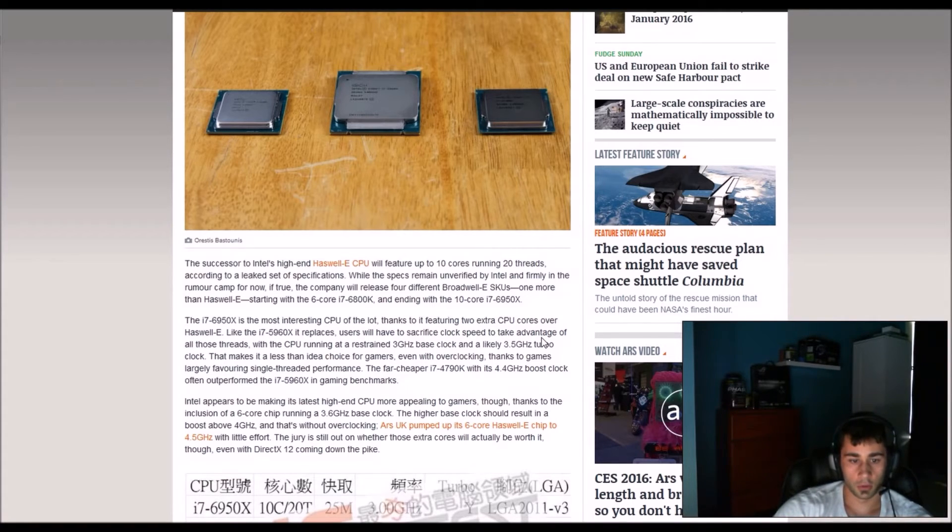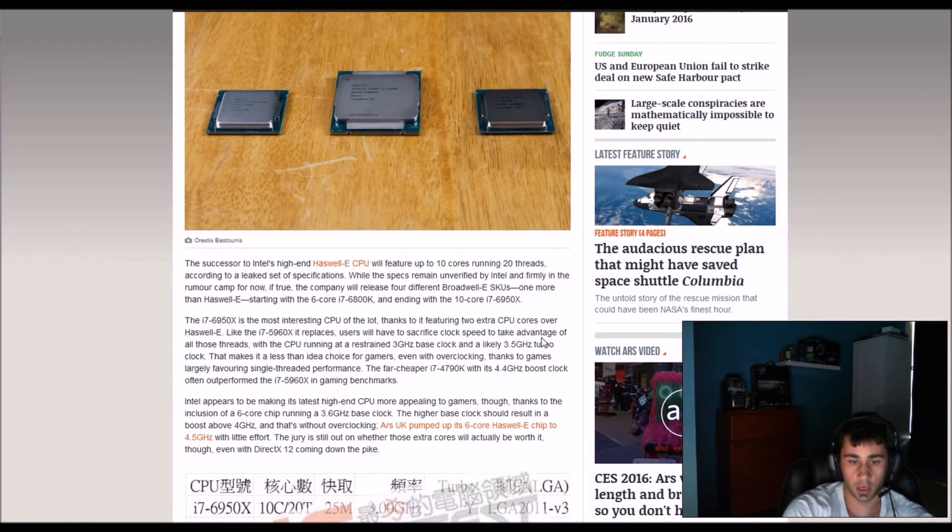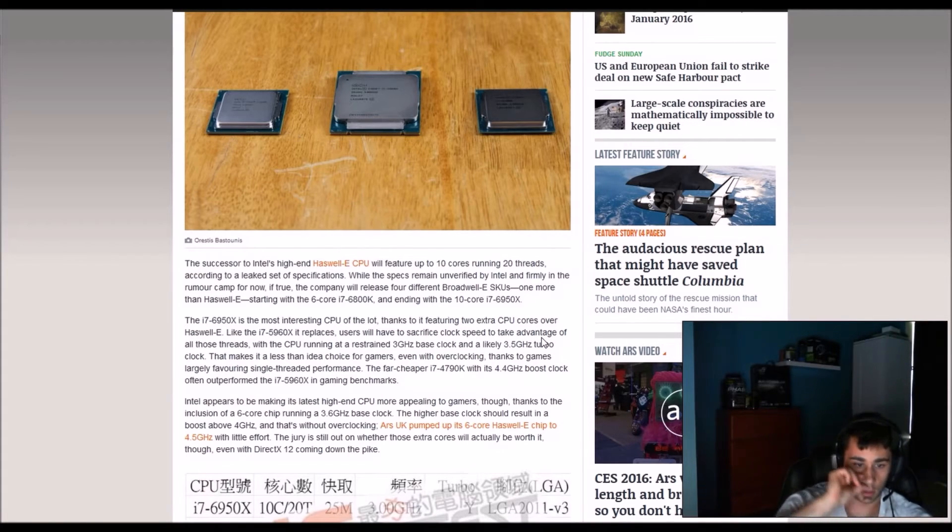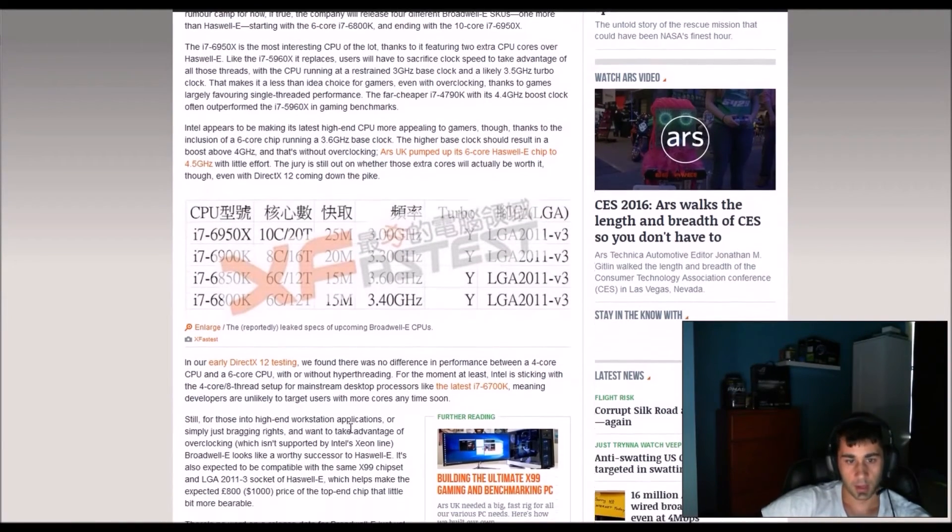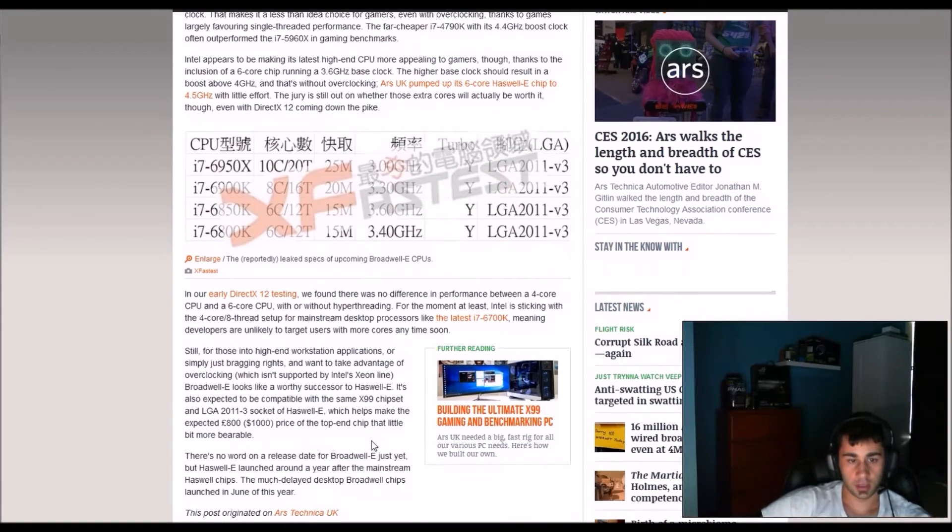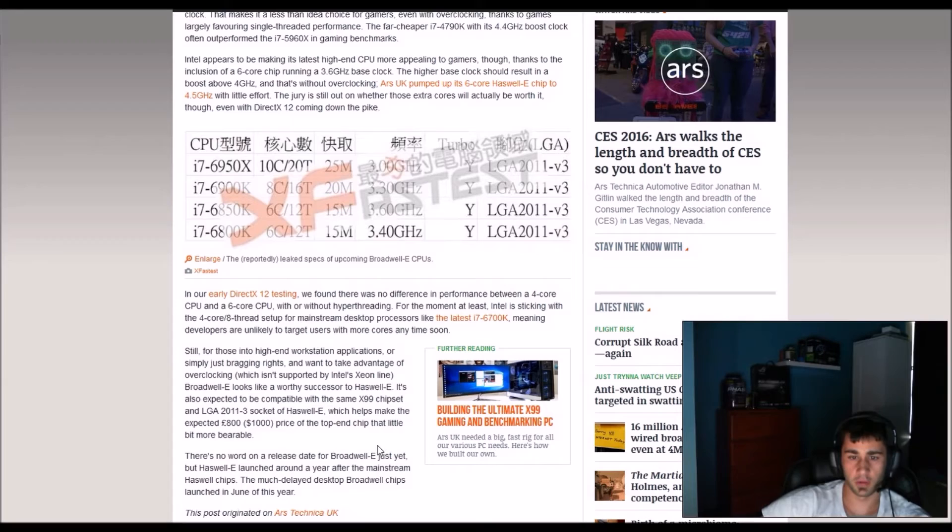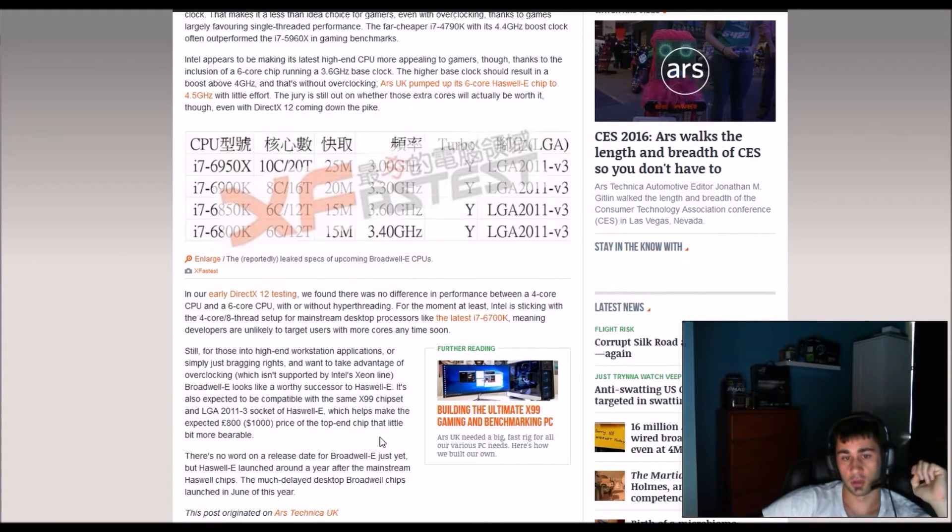The jury is still out on whether those extra cores will eventually be worth it even though DirectX 12 is coming down the pike. In our early DirectX 12 testing we found that there was no difference in performance between a 4 core CPU and 6 core CPU with or without hyper-threading.